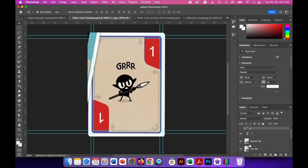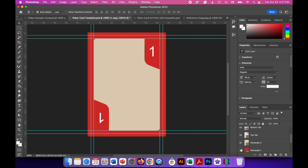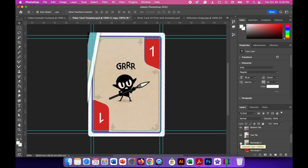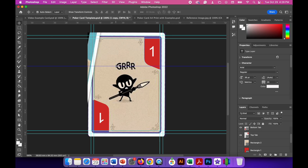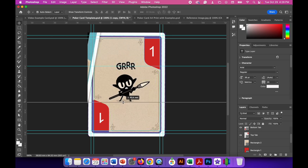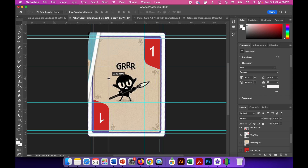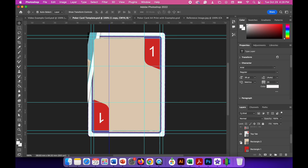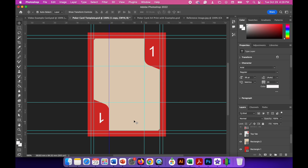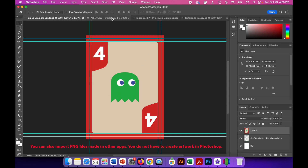Turn the visibility of rectangle one and two back on to see the card coming together. Toggle the visibility off again to look at the reference image's central artwork. Drag new guidelines in: one at about the center point of the text, one at the gremlin's feet, one at the edge of the first tab, and another at the edge of the other tab. This creates a box to guide the placement of the central artwork.